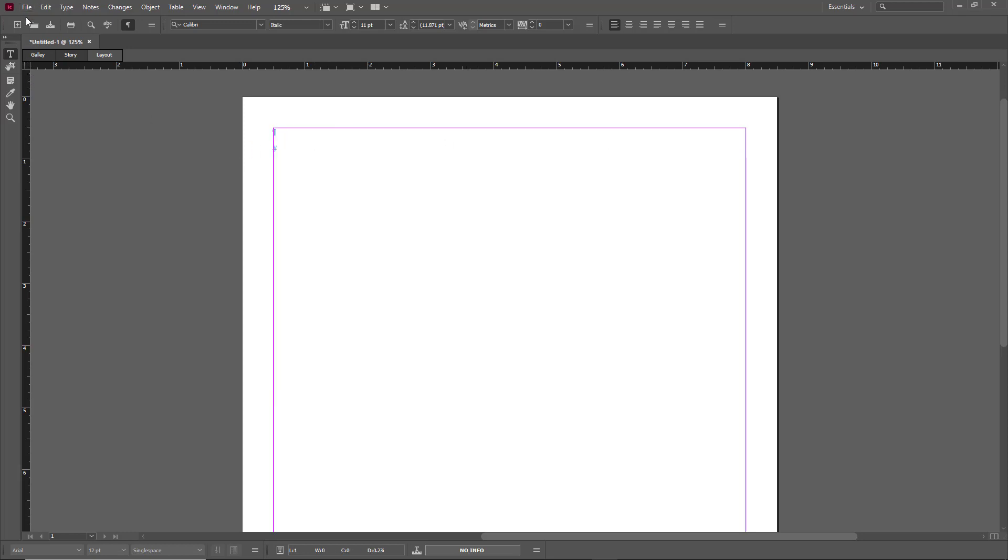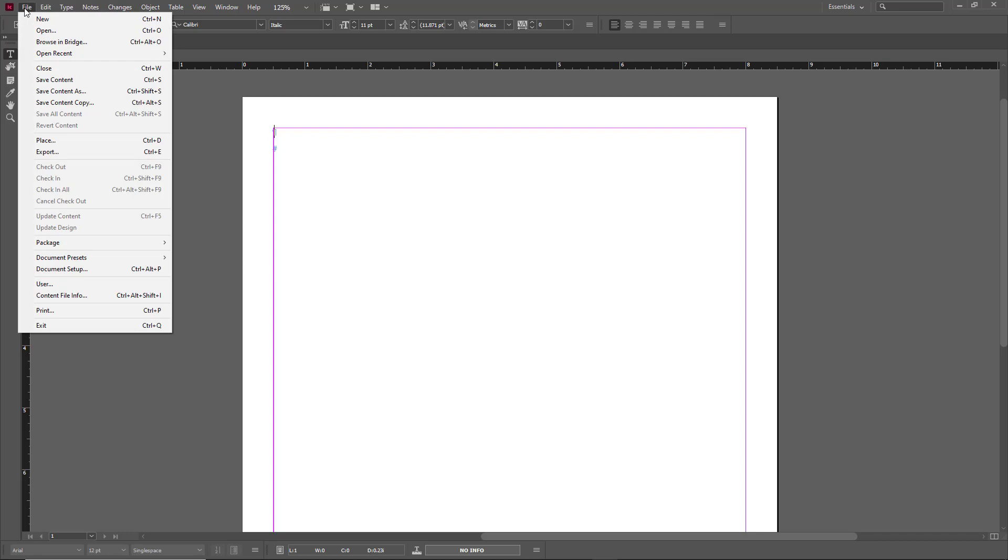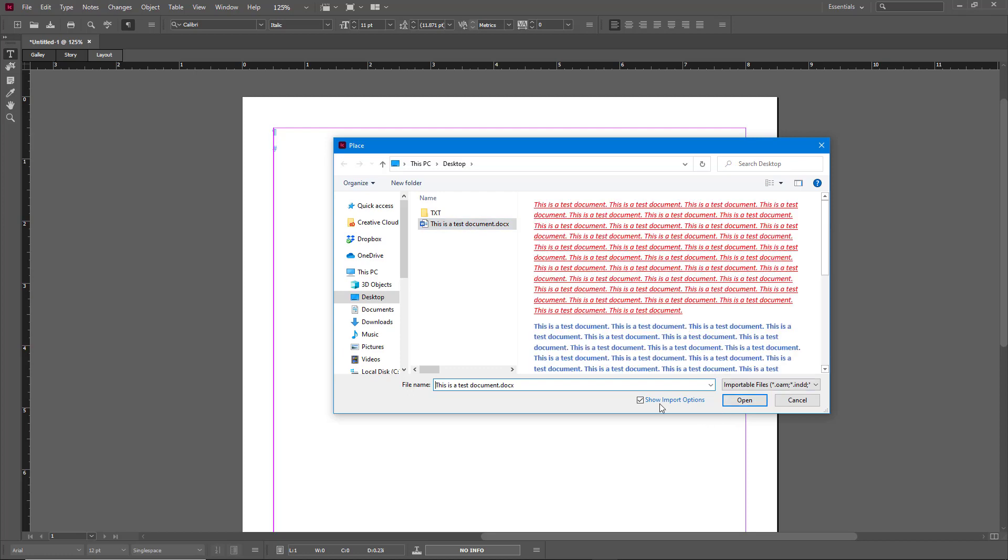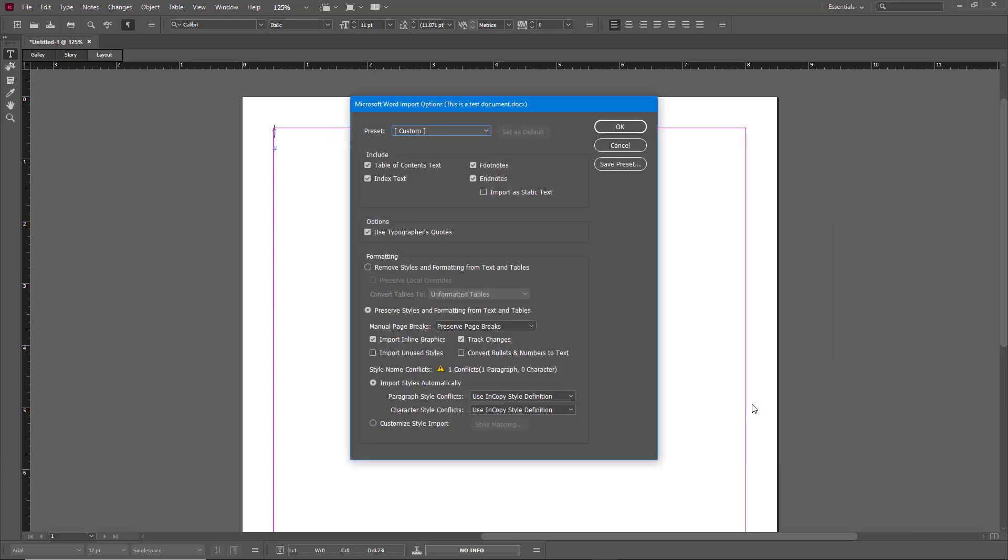In order to do that I'm going to go to File again and then I'm going to go to Place, and then I'm going to select the Word document and choose this tick mark box called Show Import Options. Once I do that and press Open, you get another dialog box right here.